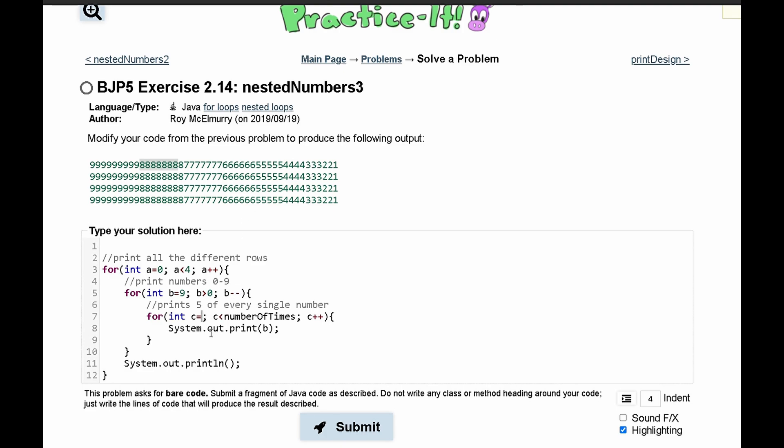So what we need to do is set c equal to 9, and get rid of this, and c has to be greater than 0. So if c cannot equal 9, c has to equal b.